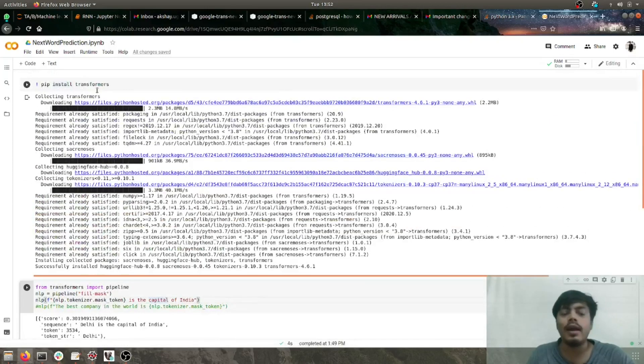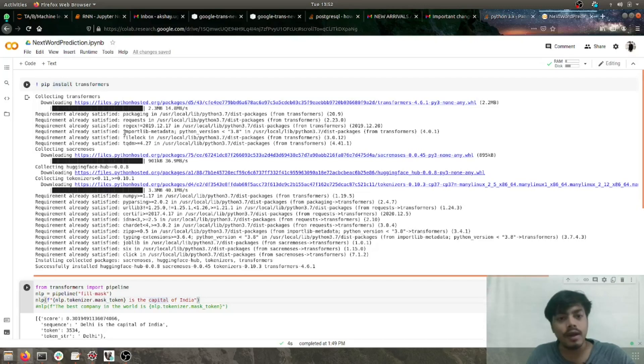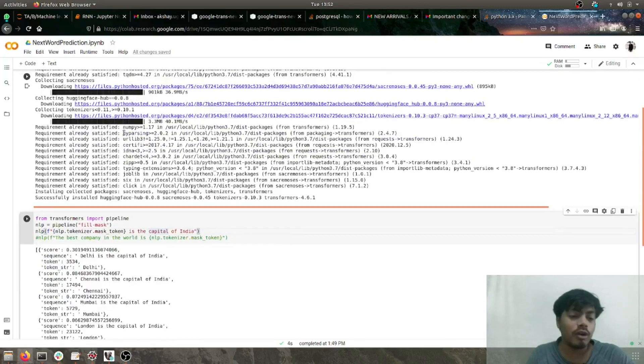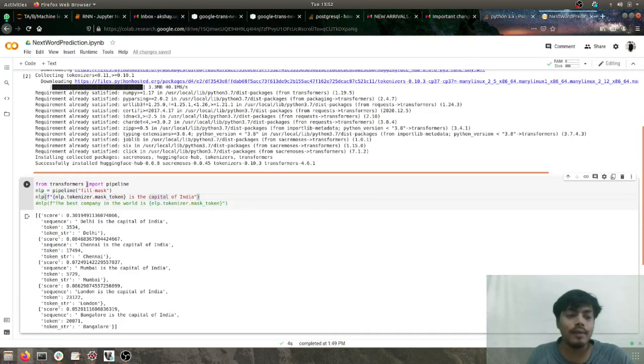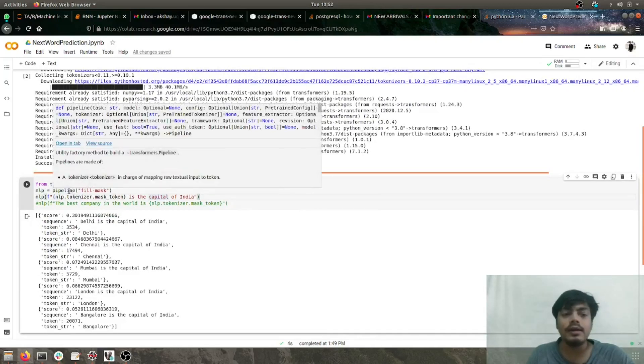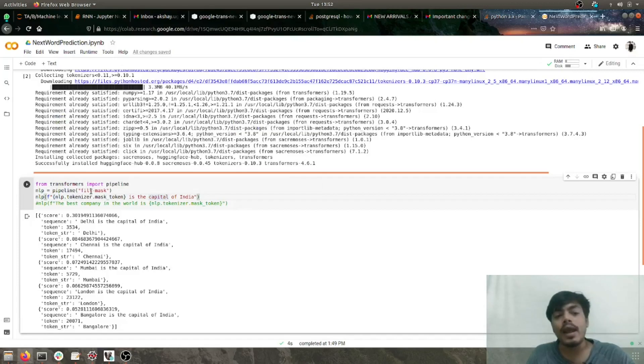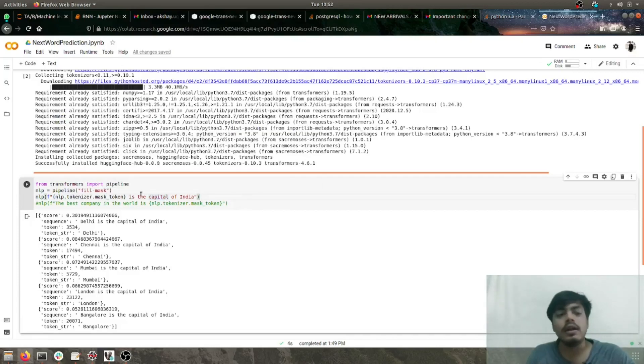Here I'm using Google Colab and I've installed transformers, the library by Hugging Face—shout out to these guys. Then from transformers I've imported pipeline, and with the help of pipeline I'm loading the model fill-mask.